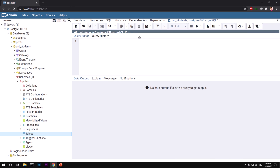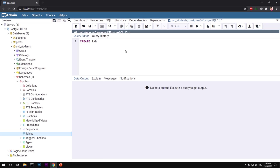Now we have the uni_students database selected. To create a table we simply type CREATE TABLE. Remember, SQL is not case-sensitive — you can type keywords in uppercase or lowercase, it doesn't matter. So: CREATE TABLE, and the table name is going to be 'undergrads'. Then we define the table columns.